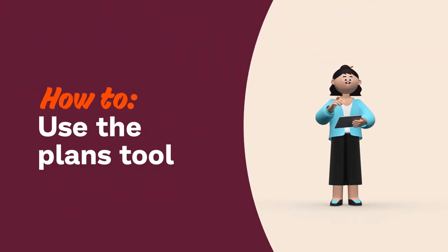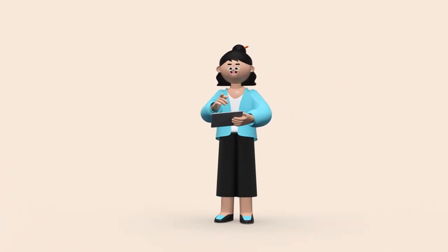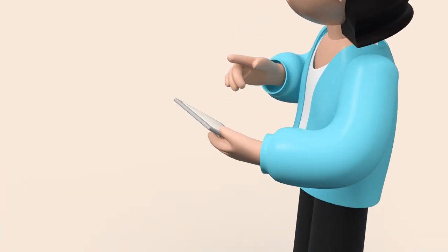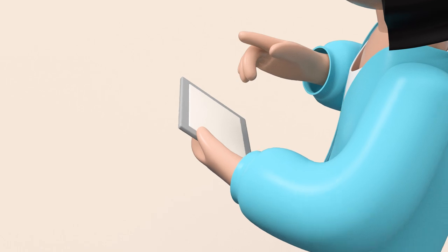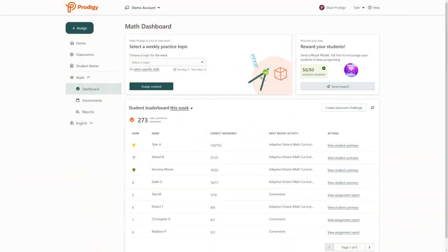Hi teachers! We're going to learn about creating plans, the fastest and simplest way to align your in-class instruction to what your students see in game.